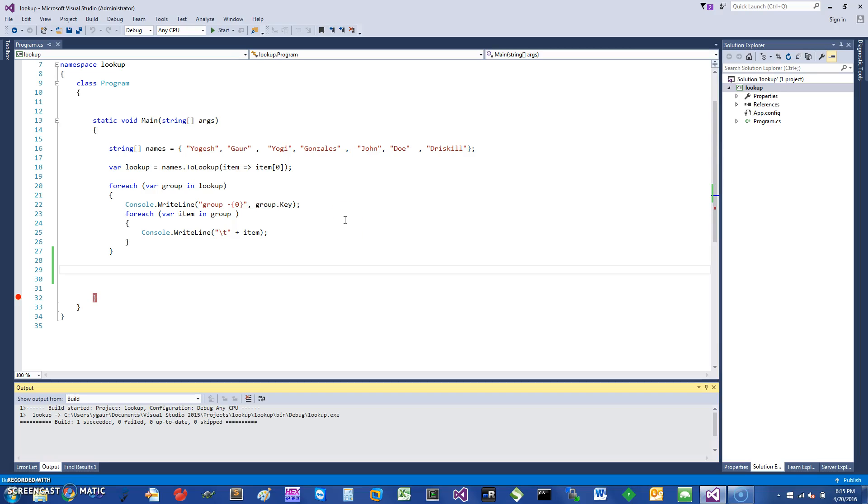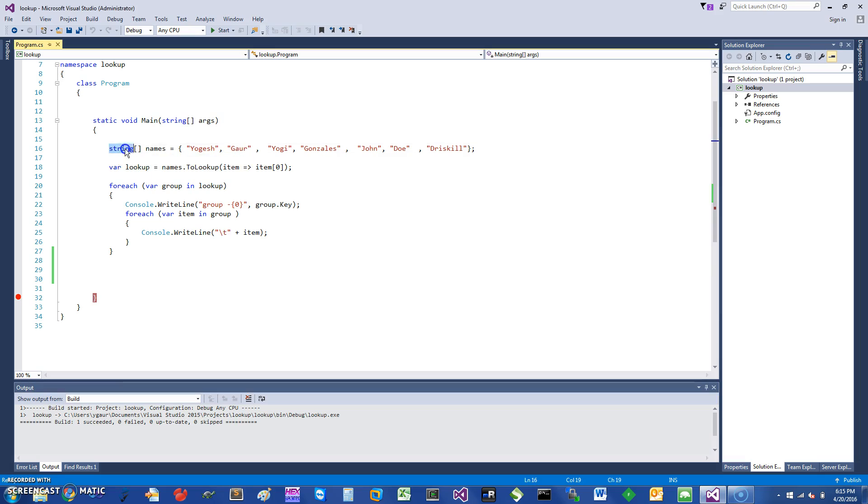Hi, welcome. I would like to talk about C# Lookup today. So let's get started. Just to give you an example, I have a string array where I have various names.